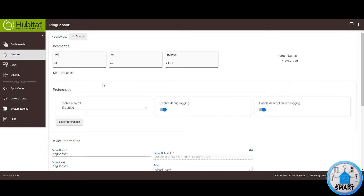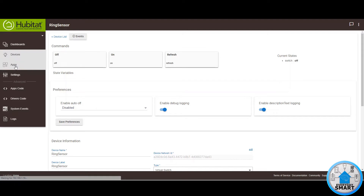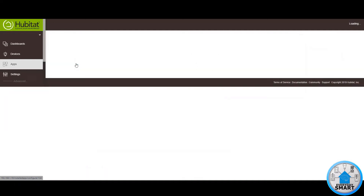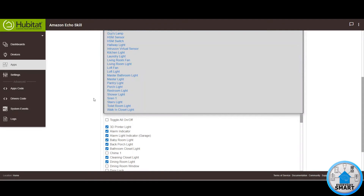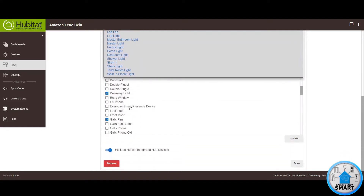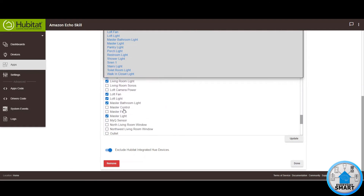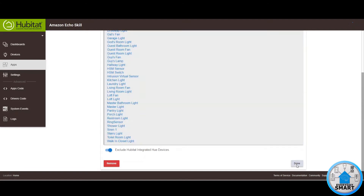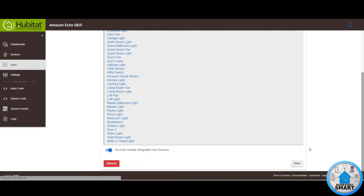Now we have created a virtual device within Hubitat. We have to make sure that this device is available to be used in the Alexa app. So let's go into the Apps section, go into the Amazon Echo skill, and make sure that we select that device to be available for the Alexa app. Look for the Ring Sensor, select it, click Update, and click Done. And this is it for now in Hubitat.